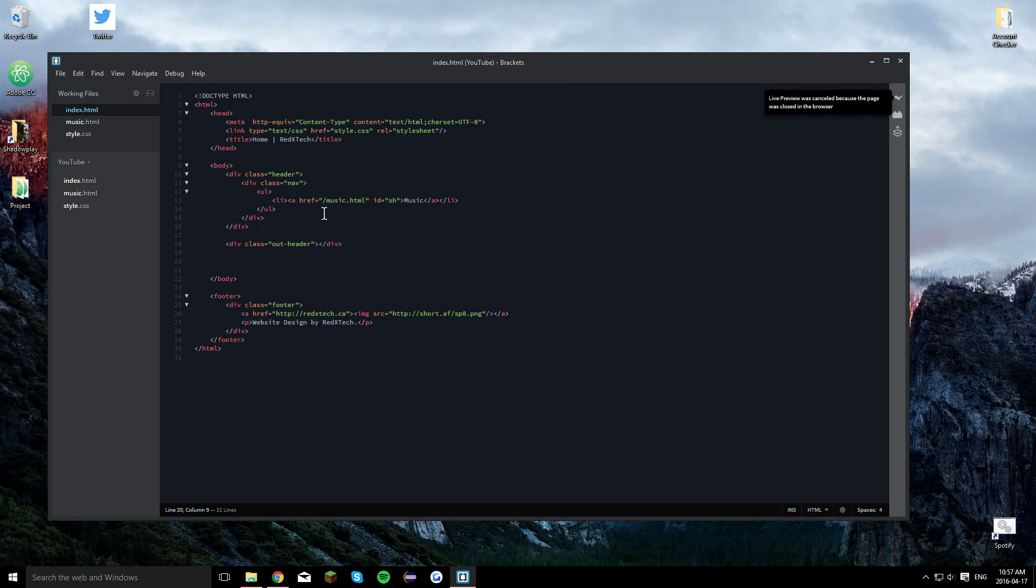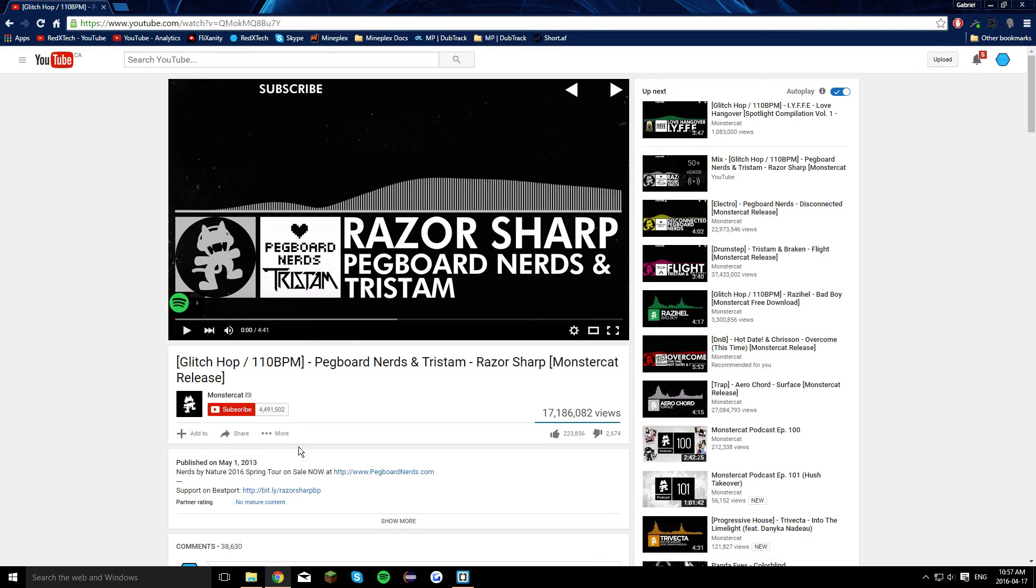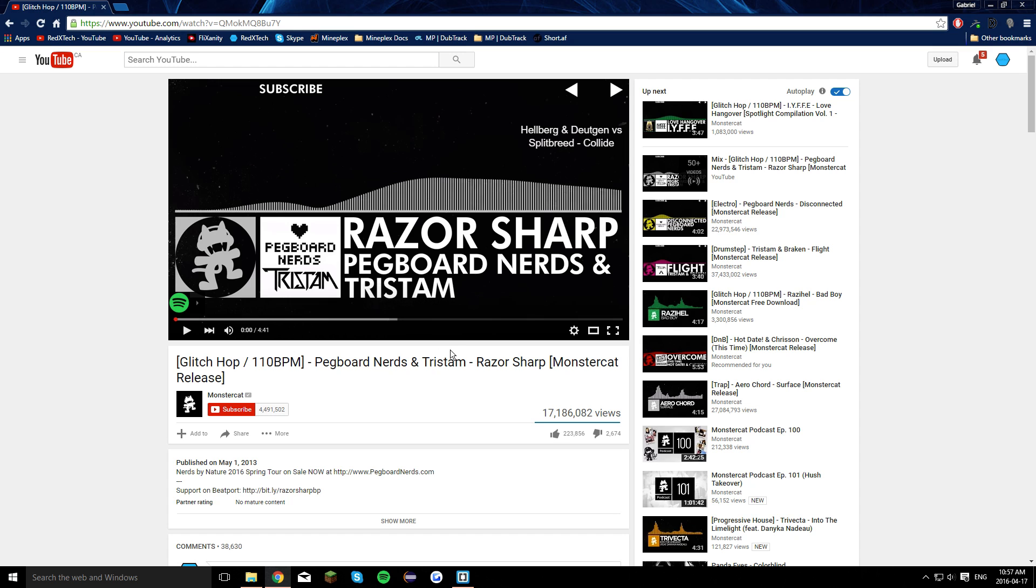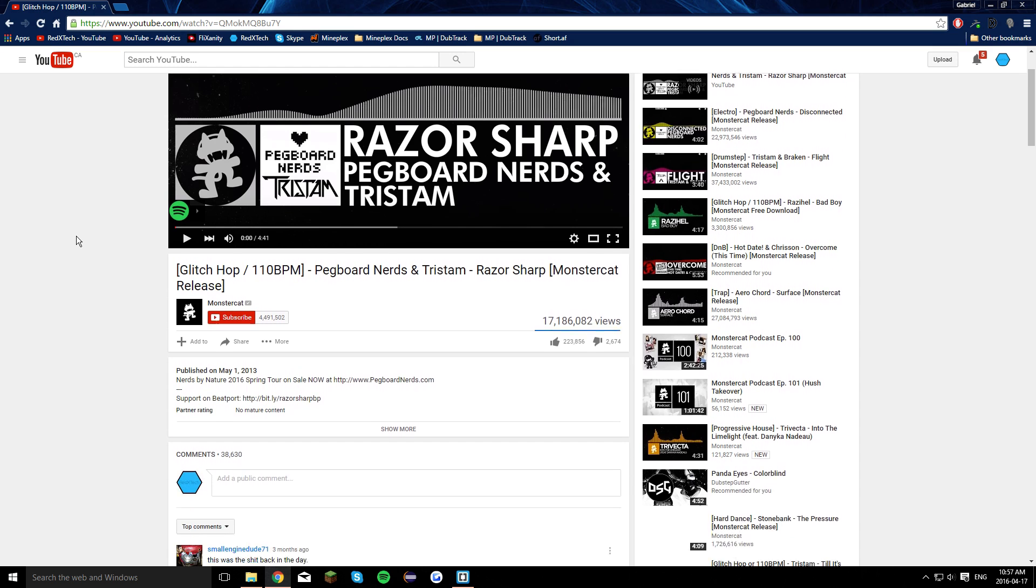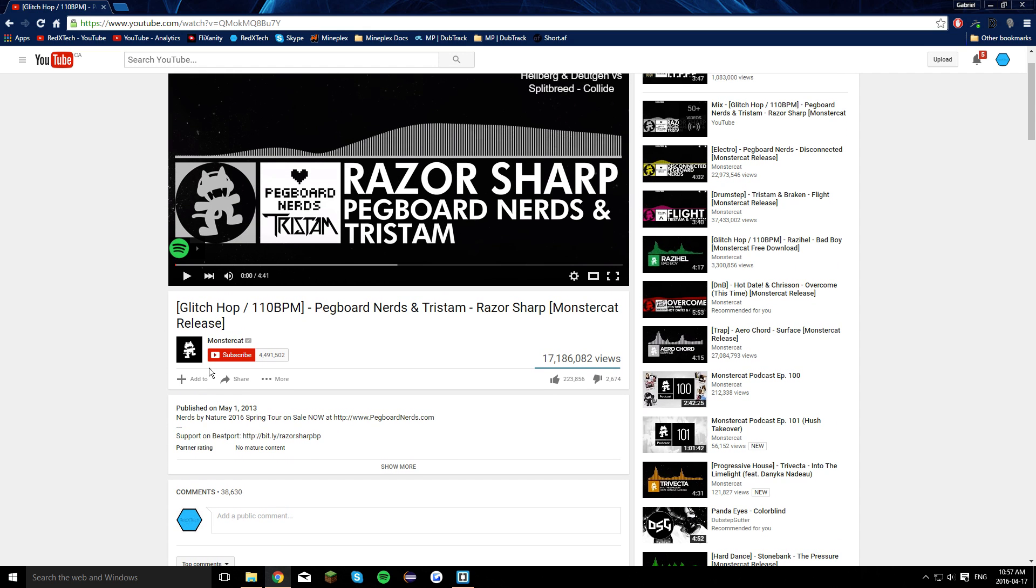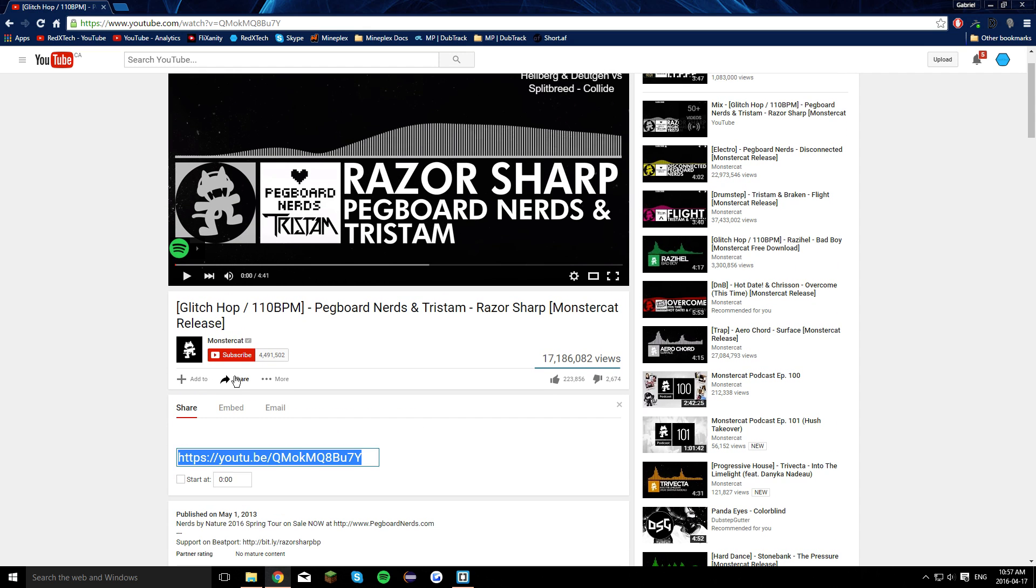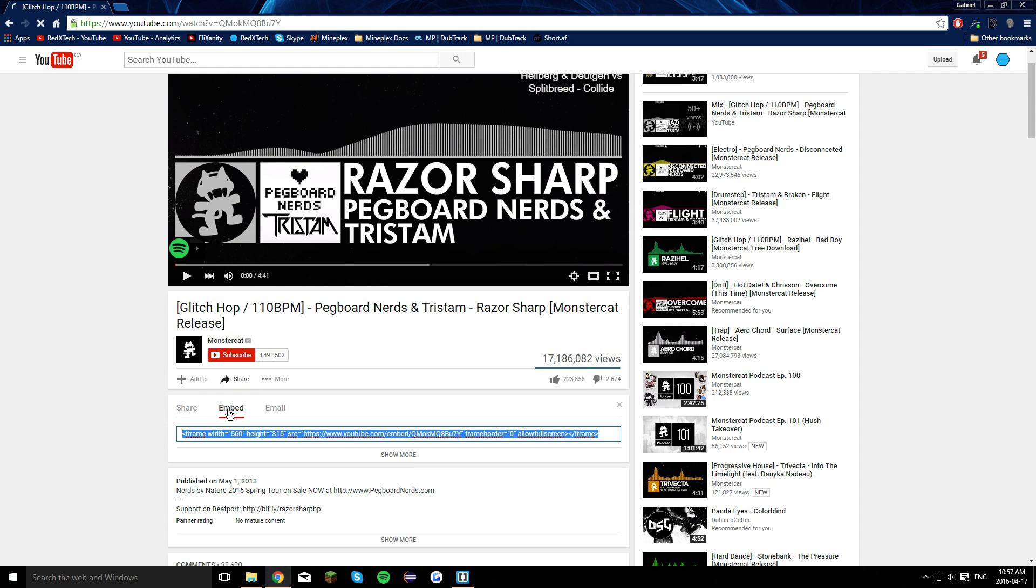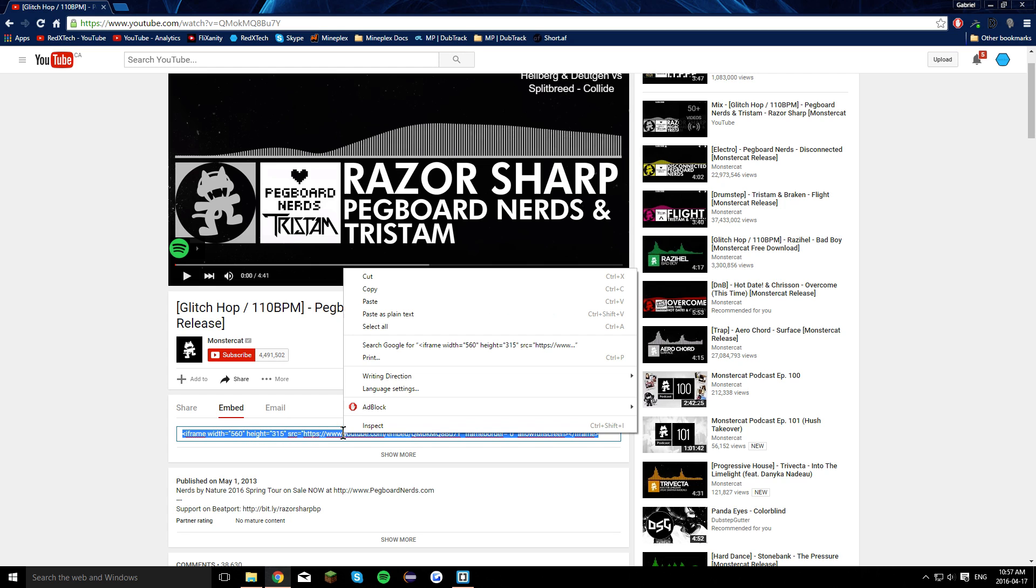Once you have your website layout, or once you have it all set up, you're going to want to go to your video that you want to put into it as a song. So I'm going to use pegboard nerds and Tristam, their razor sharp song, because I really like that. And you're going to click on share. Then embed. And you're going to copy this right here. Copy.